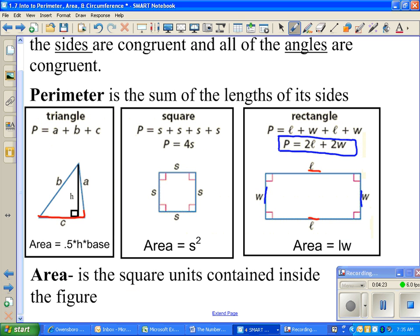Area includes everything inside of the figure — the whole area inside. The area of a triangle is one-half (or 0.5) times the height times the base. The height in a triangle has to go from a vertex point straight down, making a 90-degree angle. The area of a square is side length squared, since length and width are the same. A rectangle's area is also length times width.